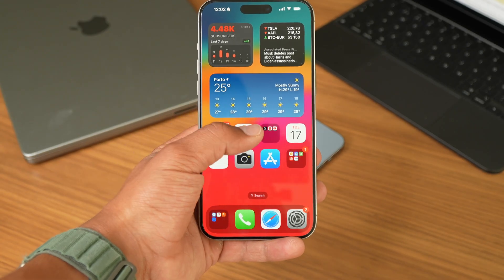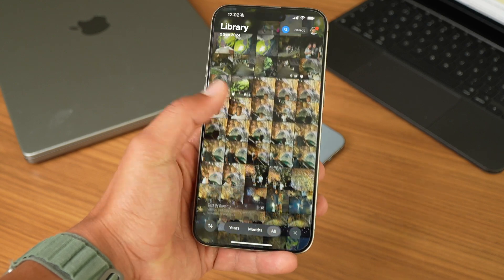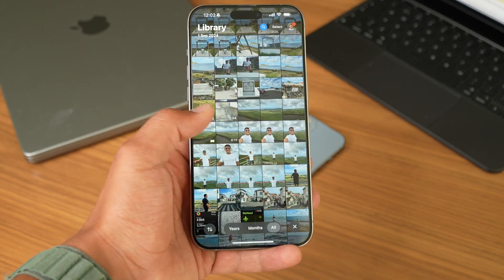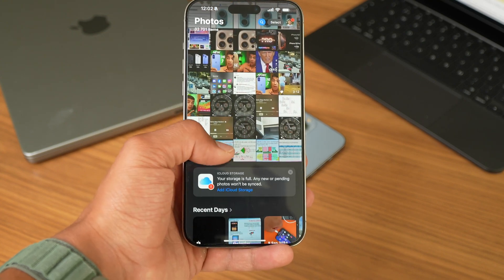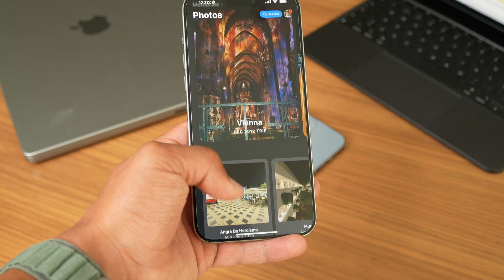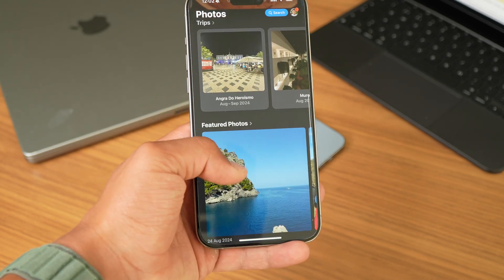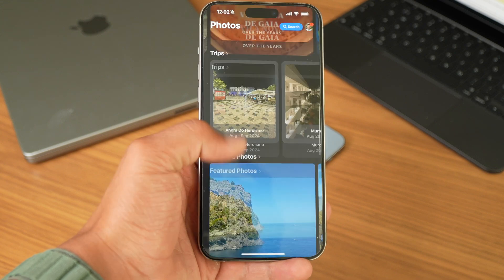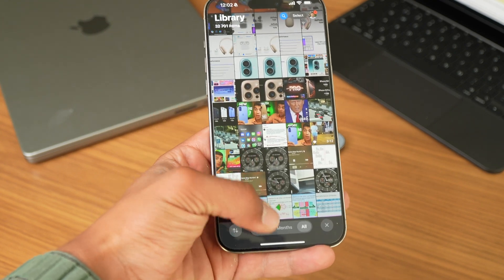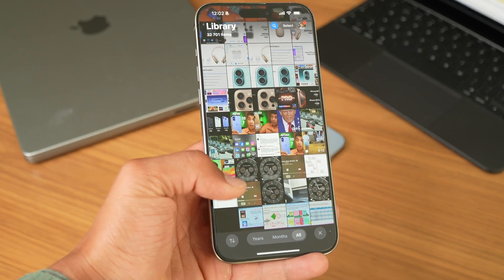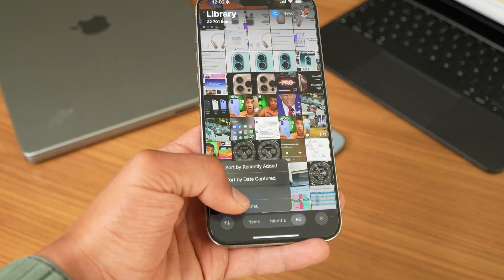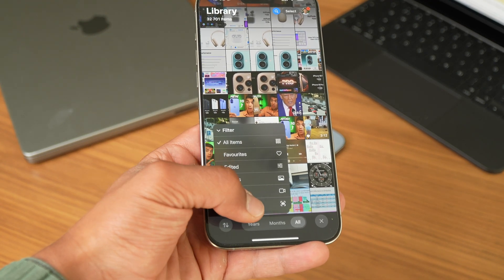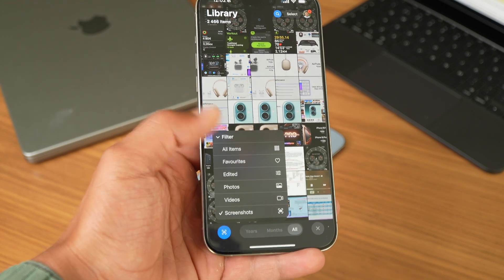The Photos app also got a big overhaul, and get ready, because this one might annoy some people. All your photos and menus are now stacked on top of each other — you simply scroll down and you'll have all of your memories, featured photos, media types, utilities, albums, shared albums, everything on the same page. If you scroll up, you have more options: years, months, all your photo library. You can also filter your photo library by screenshots, videos, photos, edited photos, favorites, or all items.